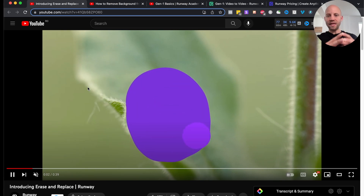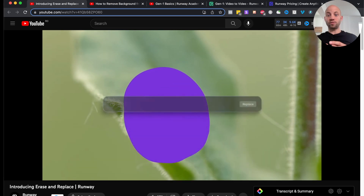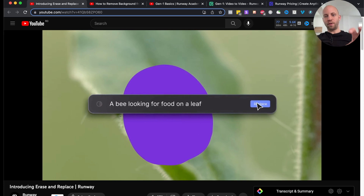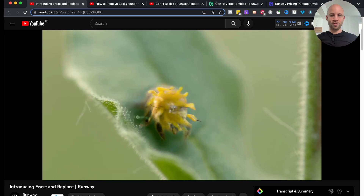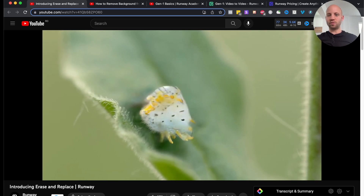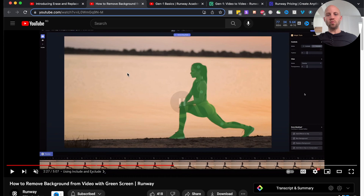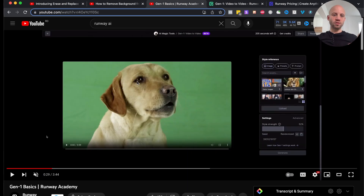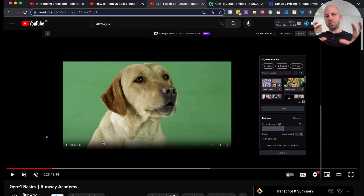It can actually replace objects inside a video. So if you don't like a bug in a video, you can make it into a flower. It can also remove a background, so even if you don't have a green screen, you can remove the background of your video. And third, I'll show you its video generative feature.